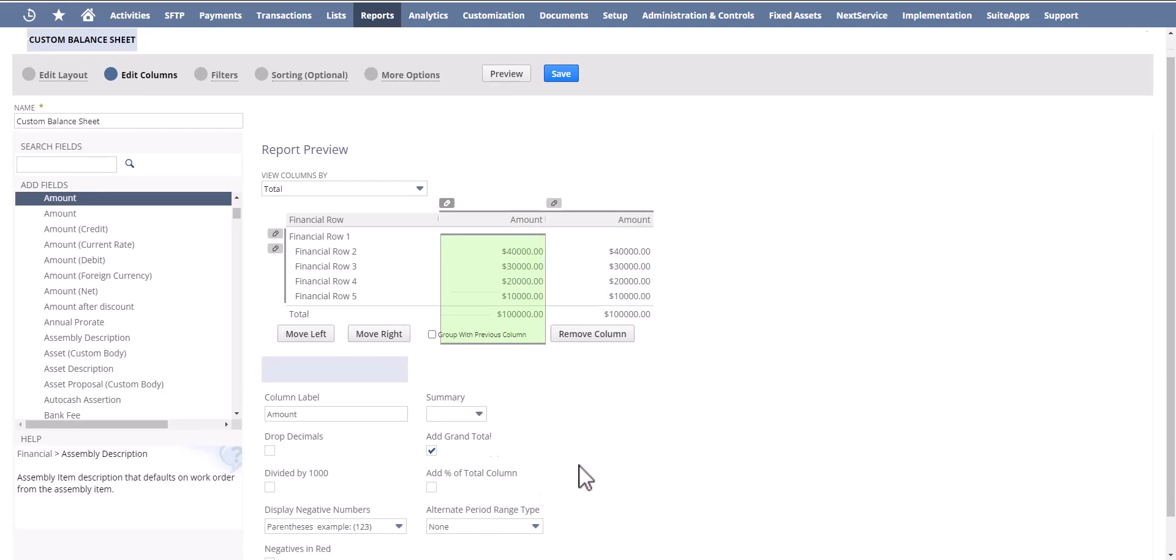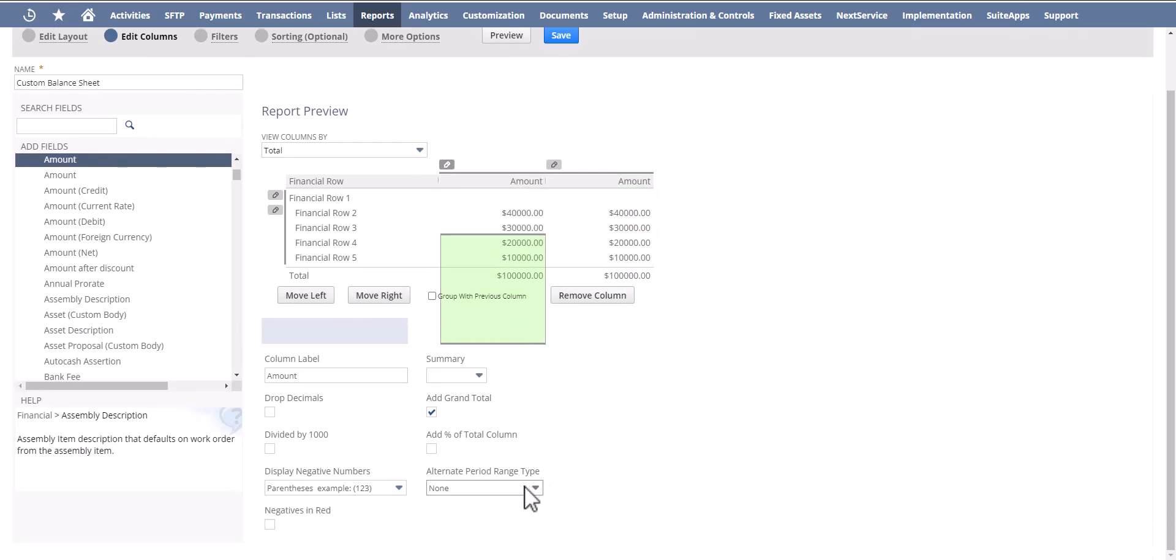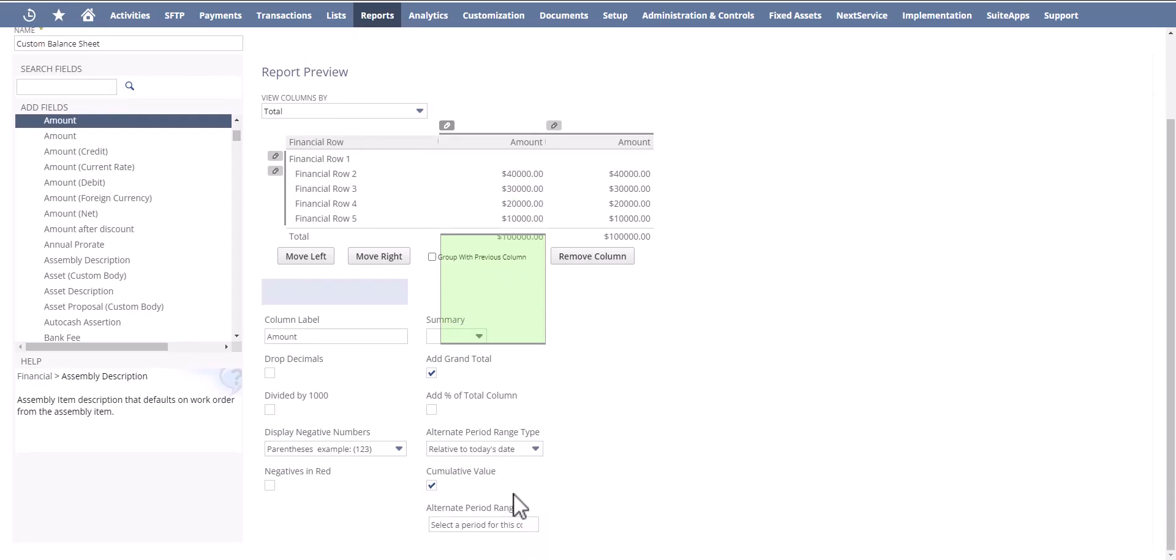So this is now here, and what I'm going to do is under alternate period range type, select relative to today's date.